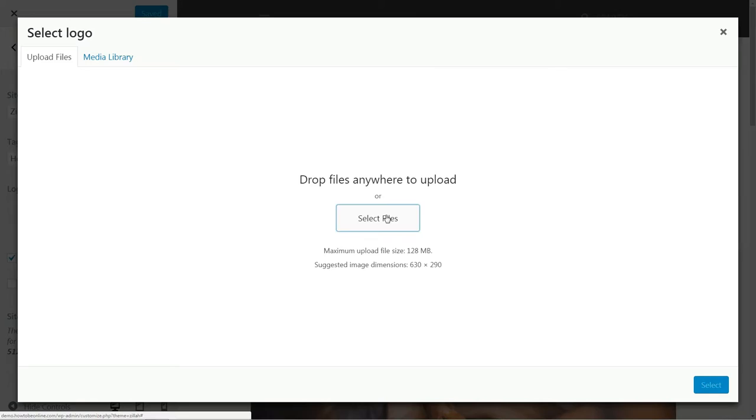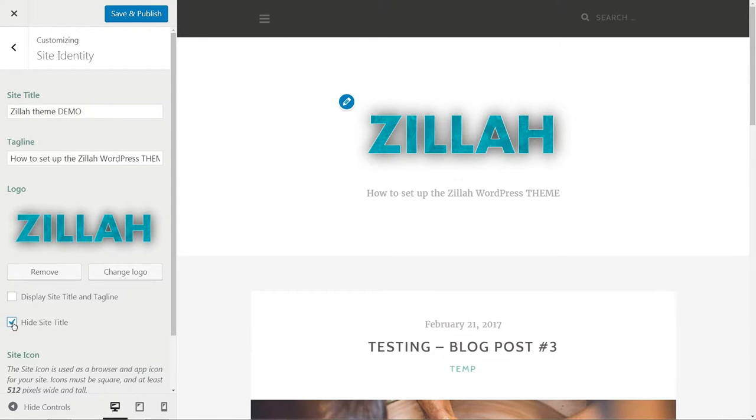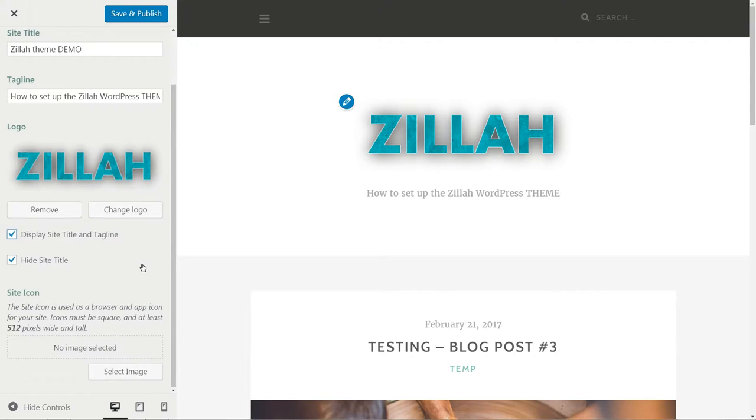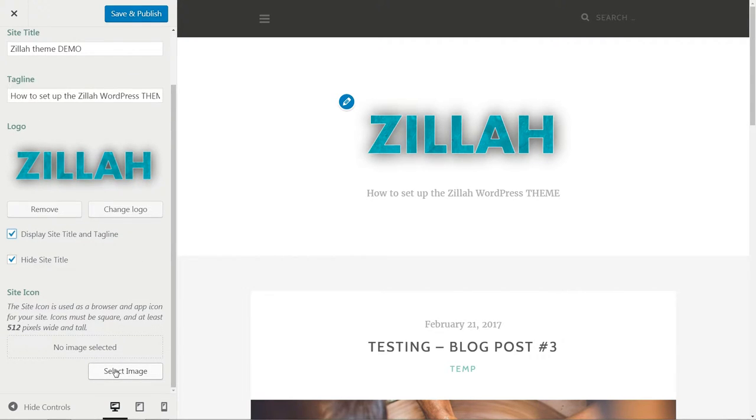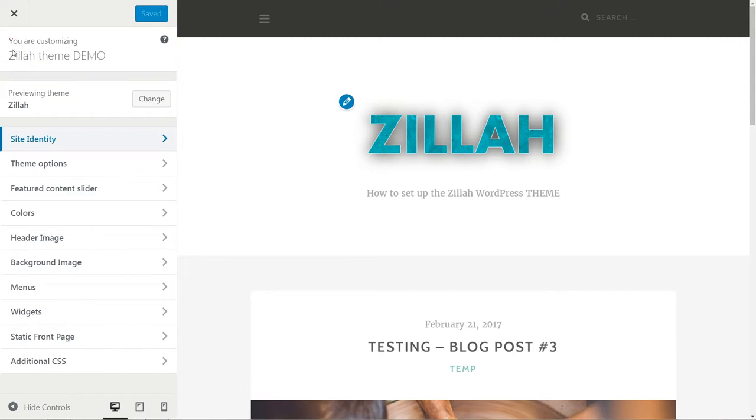upload a custom logo with transparent background, and tick the option to hide the site title when a logo is on. The Site Icon option comes last. Now hit Save and Publish and move to the next step.